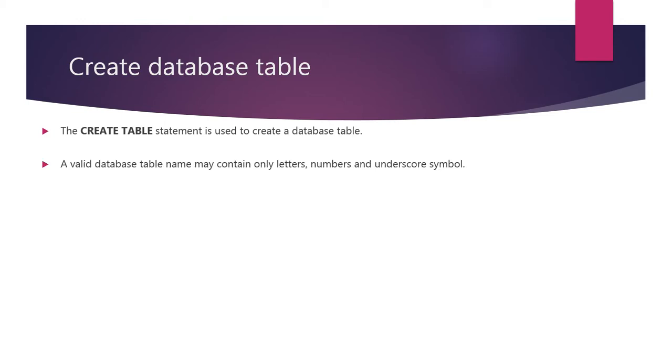A valid database table name may contain only letters, numbers and underscore symbol.